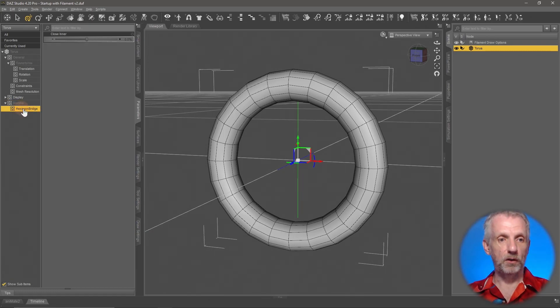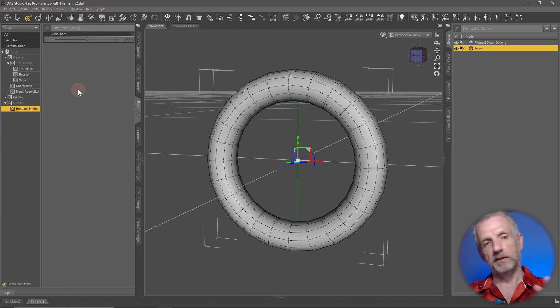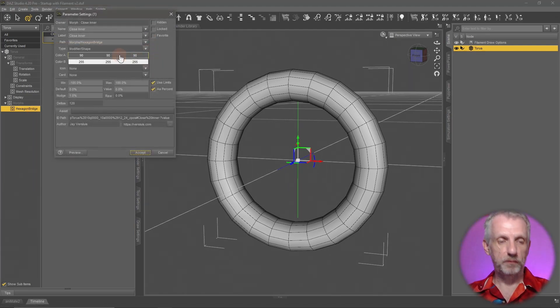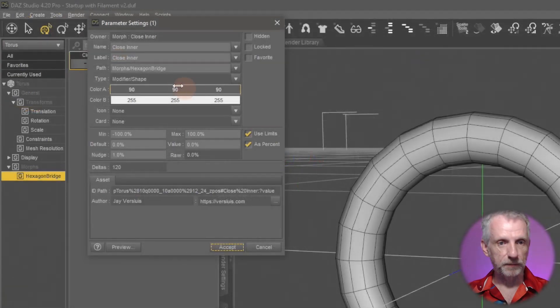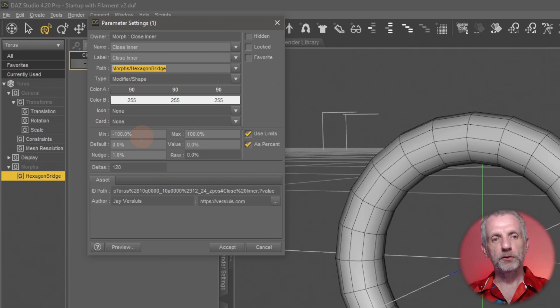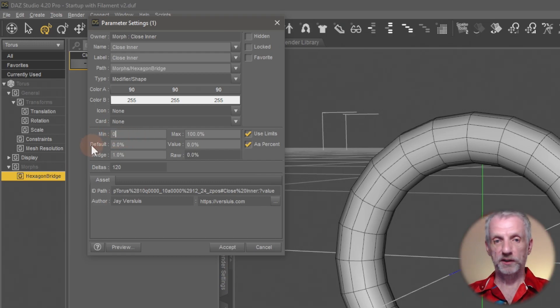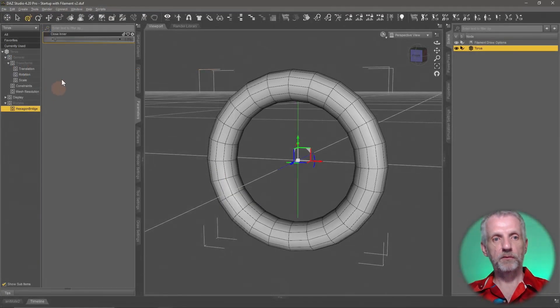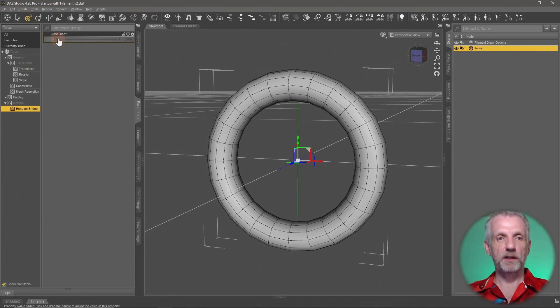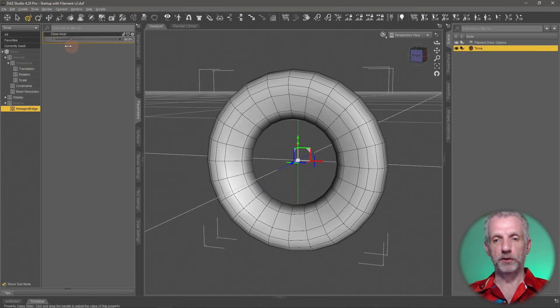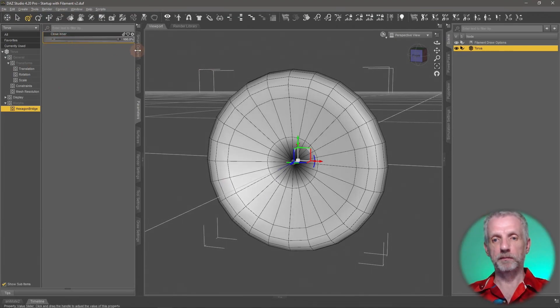That's probably also something we can change on that little gear icon here. Go to parameter settings, and maybe the path is something you want to change - I'll leave that up to you. What I'd like to do here is set the minimum value to zero, then just hit Accept. Then we have a 'close inner' morph that works exactly like I've shown you in the beginning.